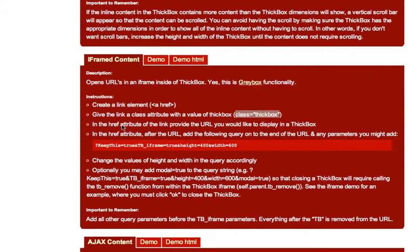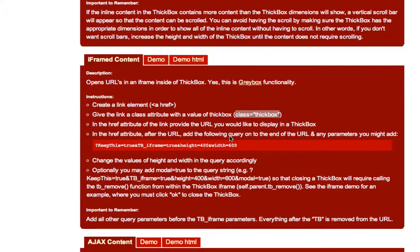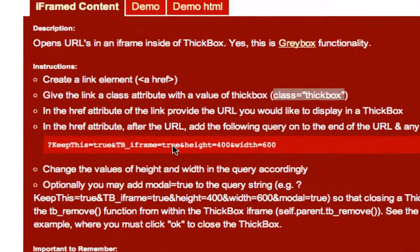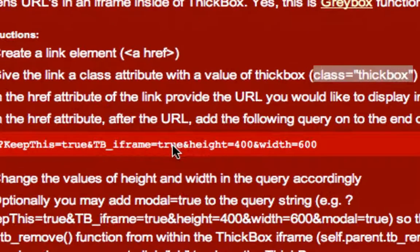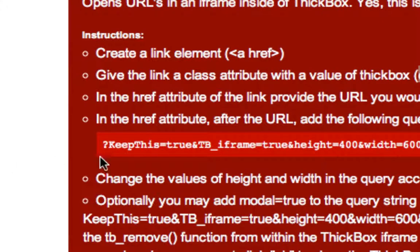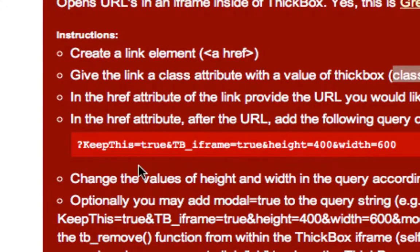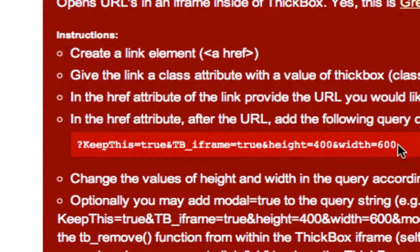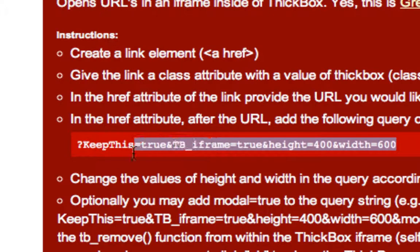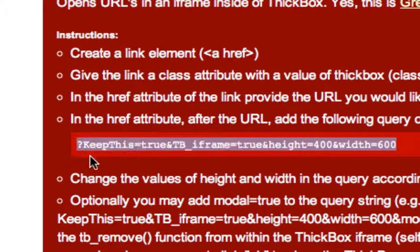In the HREF attribute of the link, provide the URL that you would like to display in a ThickBox. Okay, I did that. Okay, after the URL, add the following query on the end of the URL and any parameters you might add. And so right here I could tell that obviously they want me to add this to it, and I'm looking right at the very end, actually right here, you see that here's where I could define my height and width. Actually, that is pretty cool, isn't it?